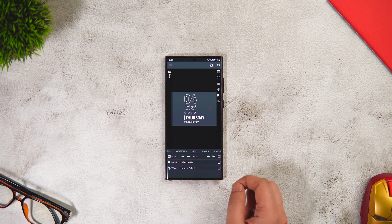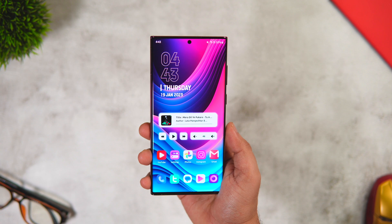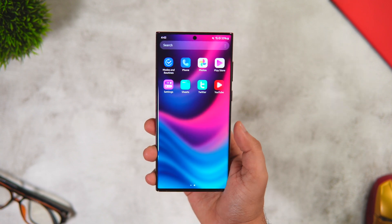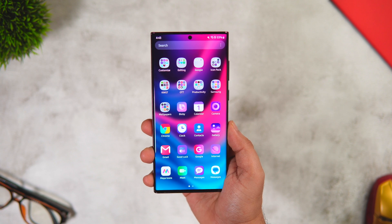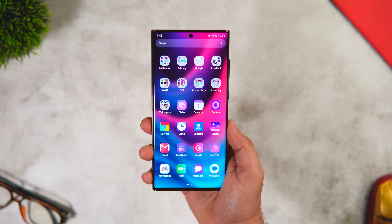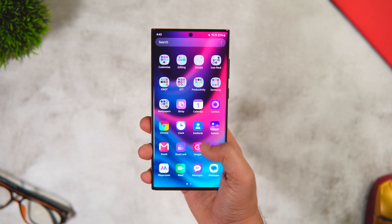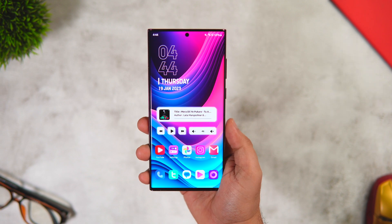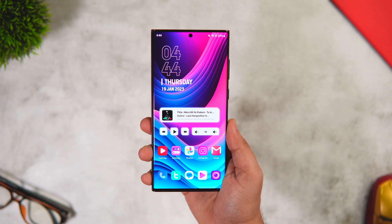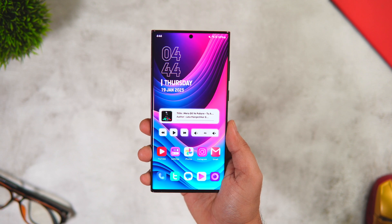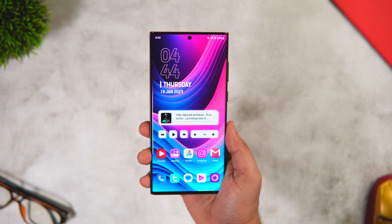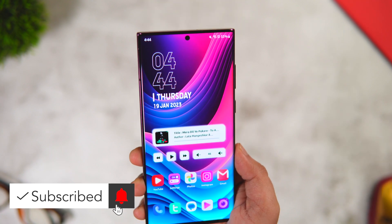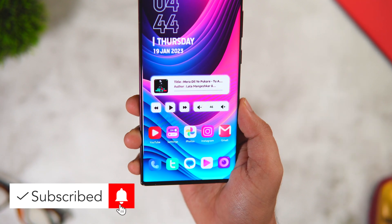That's pretty much it for this video. This is how you can customize and change the entire look of your Samsung home screen without changing your default Samsung launcher — just install a few applications from the Play Store and follow the steps mentioned. If you face any issues, let me know in the comments and I'll help you out. If you liked this video, hit the like button and subscribe if you haven't already. I'm Mr. Android and I'll see you in the next one.